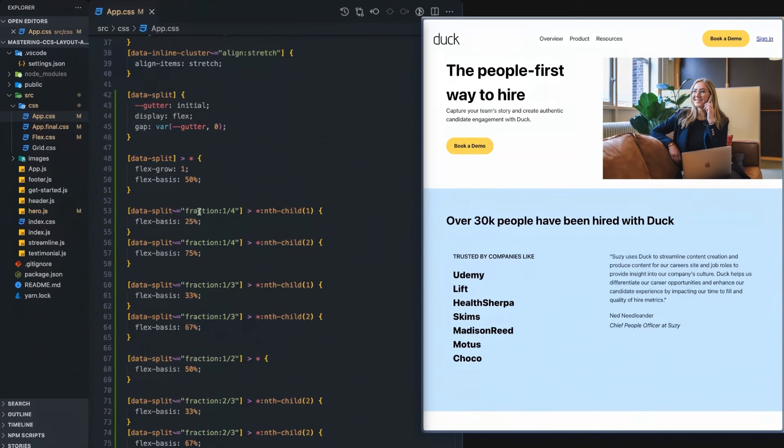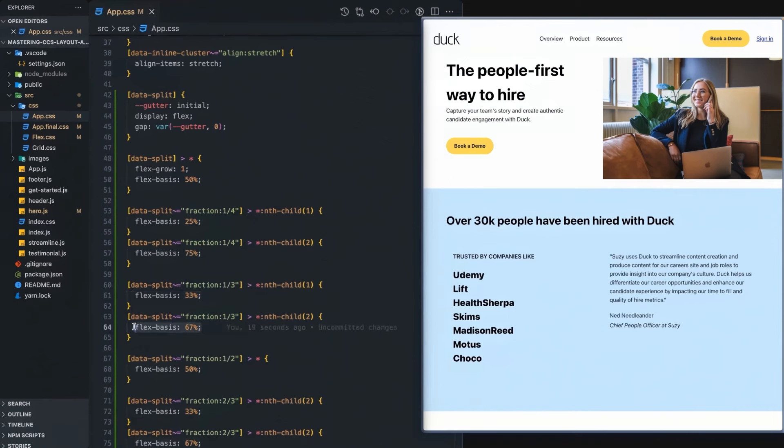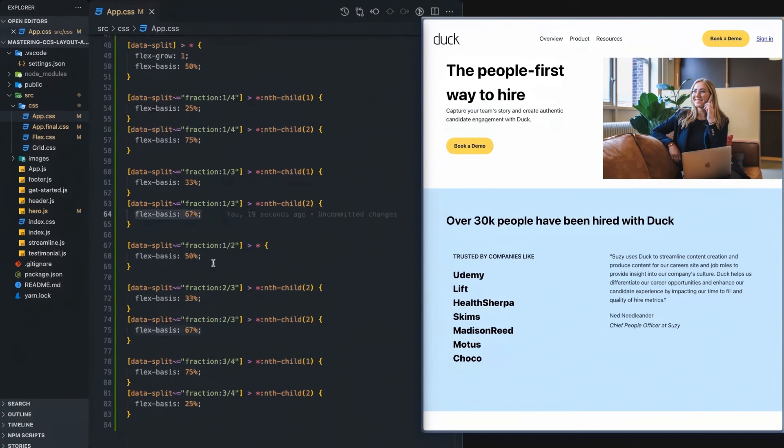For the fraction one-fourth, we're going to say the first child is going to have a basis of 25% and the second child will have 75%. One-third will be 33 and 67. One-half will still be that same thing, flex-basis of 50%.